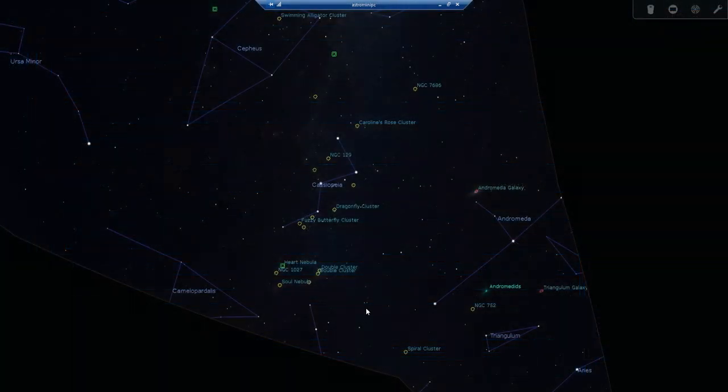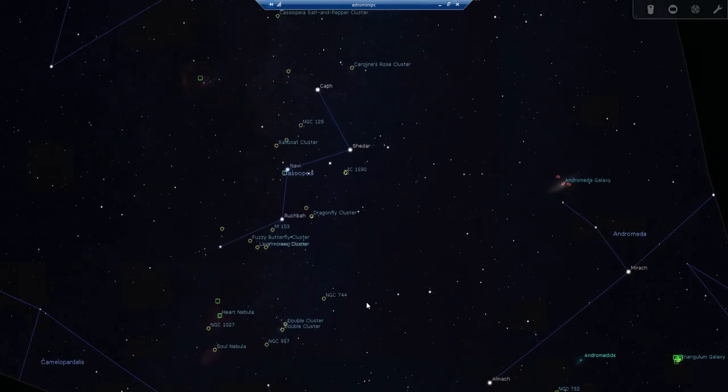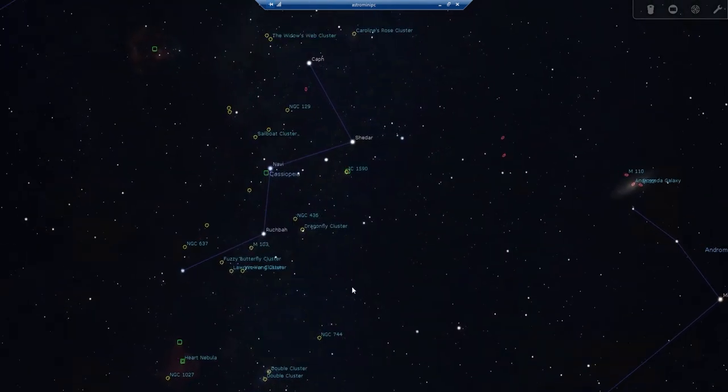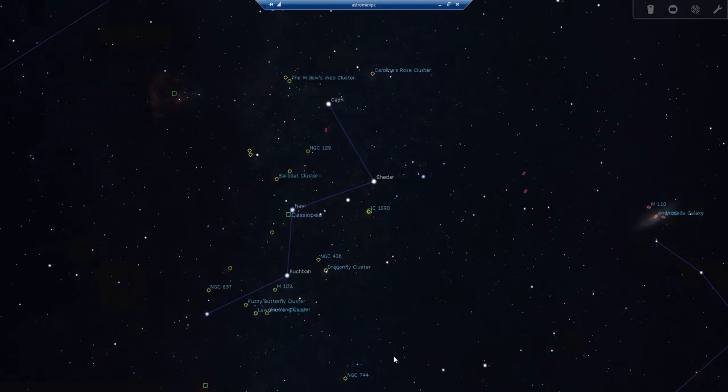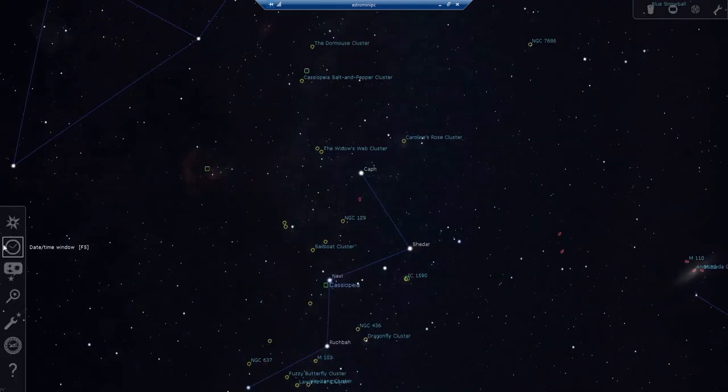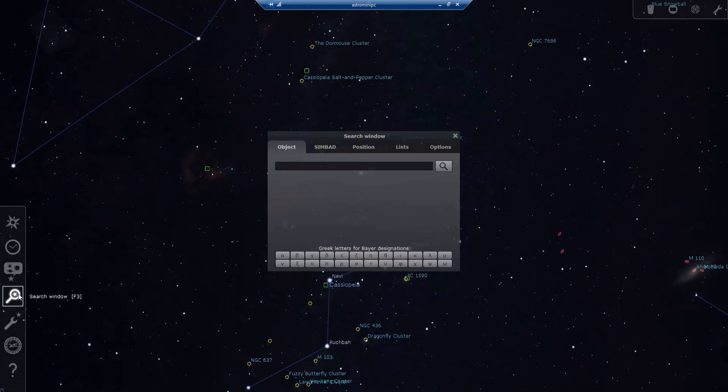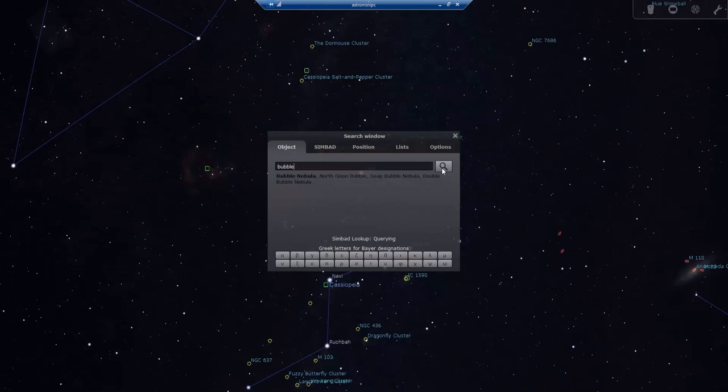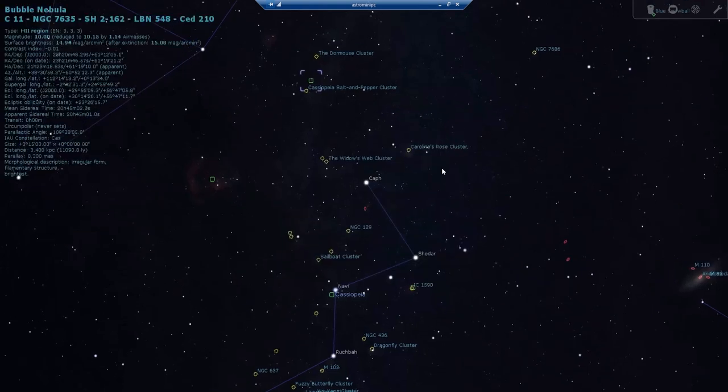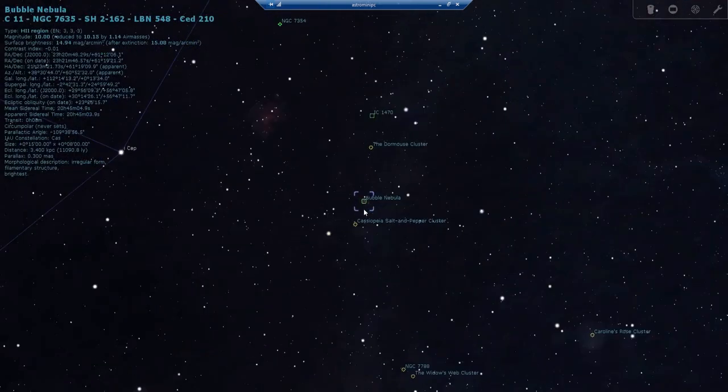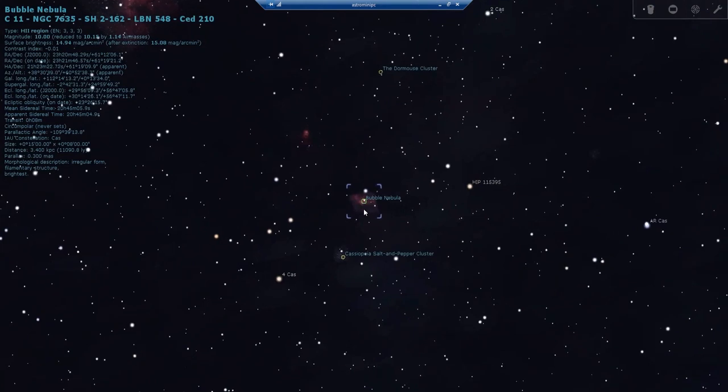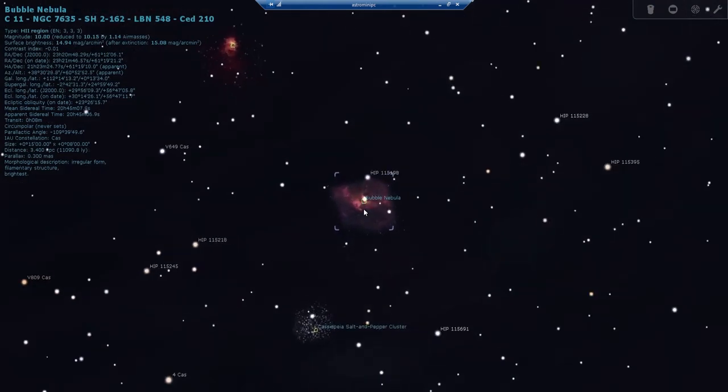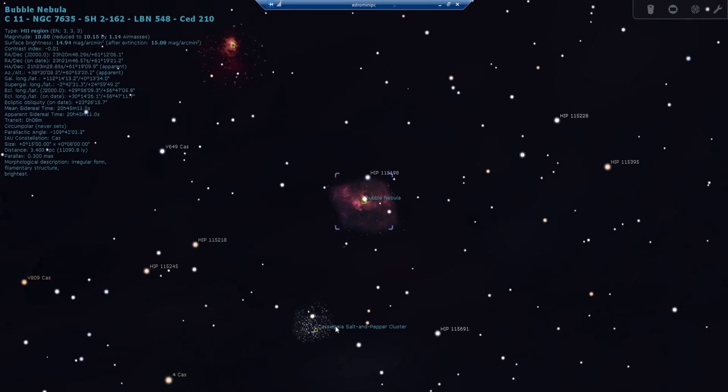So the bubble nebula is located in the constellation of Cassiopeia. It's actually at the northern edge of it up here. If we do a search for the bubble nebula, we can locate it in the planetarium software. There it is right there. So this is the area of sky that the telescope is currently pointed at. Here's the bubble and here's the open cluster M52.